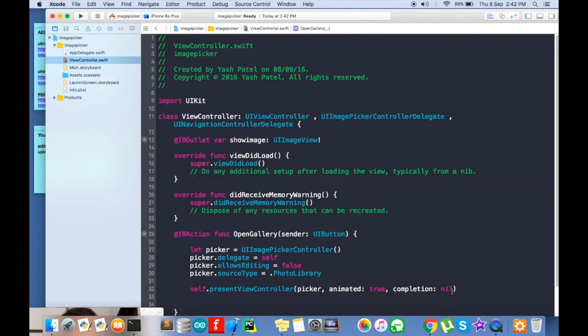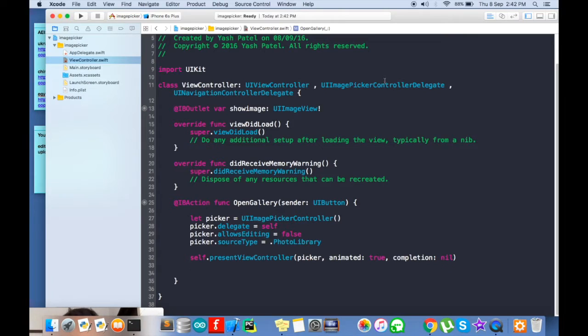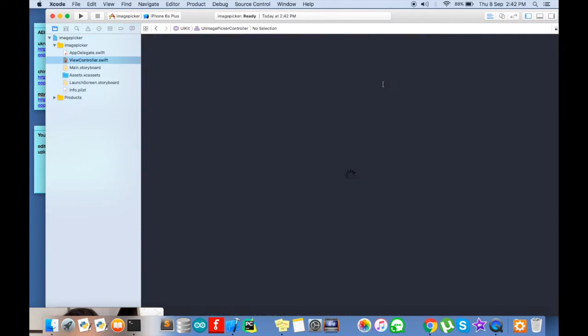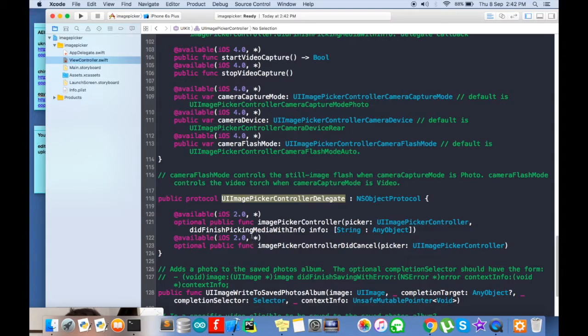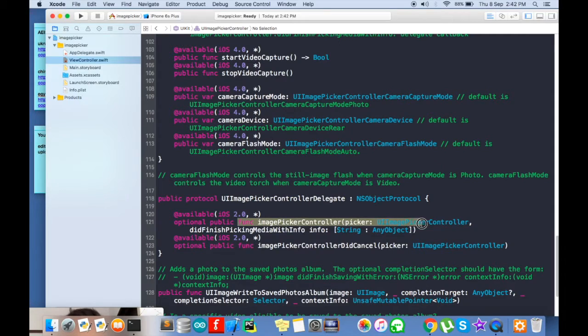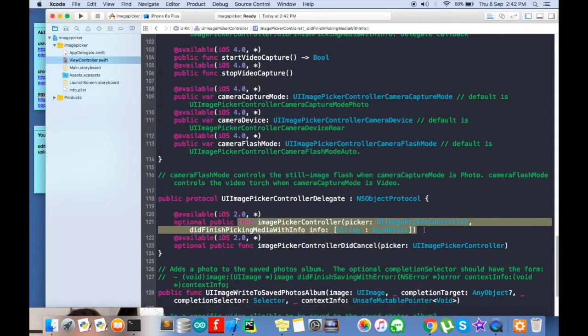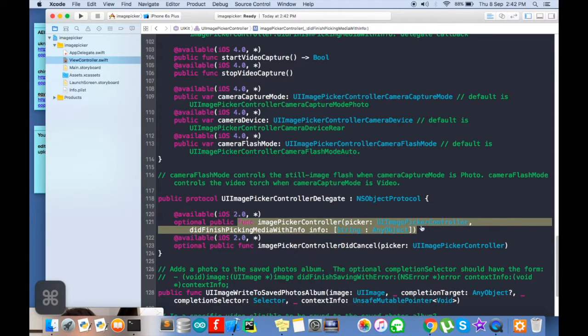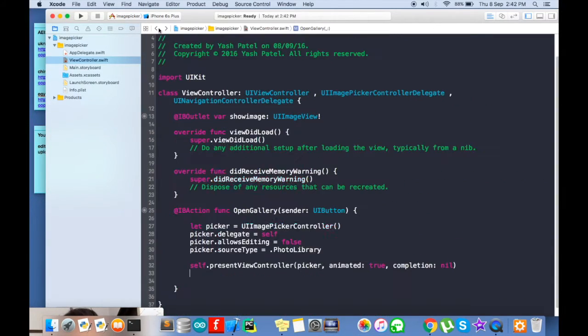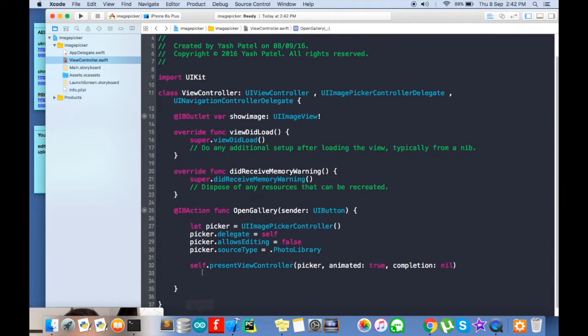Now if you command click this UIImagePickerController, you will find this function which says image picker controller. Now this will basically put selected image. We can use it to place an image. This will be a function so copy it. Go back and place it outside of your button.